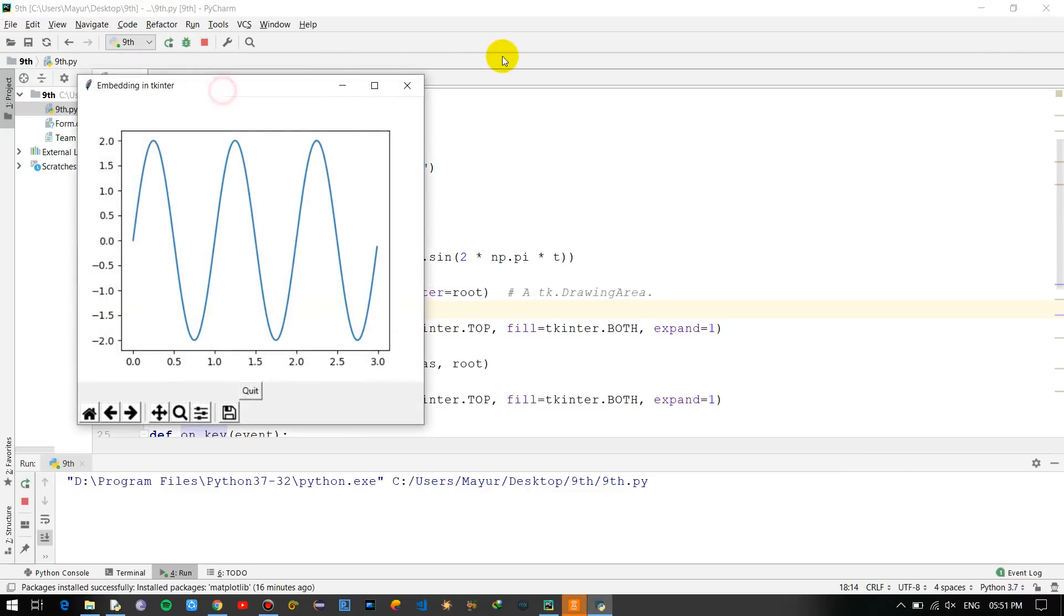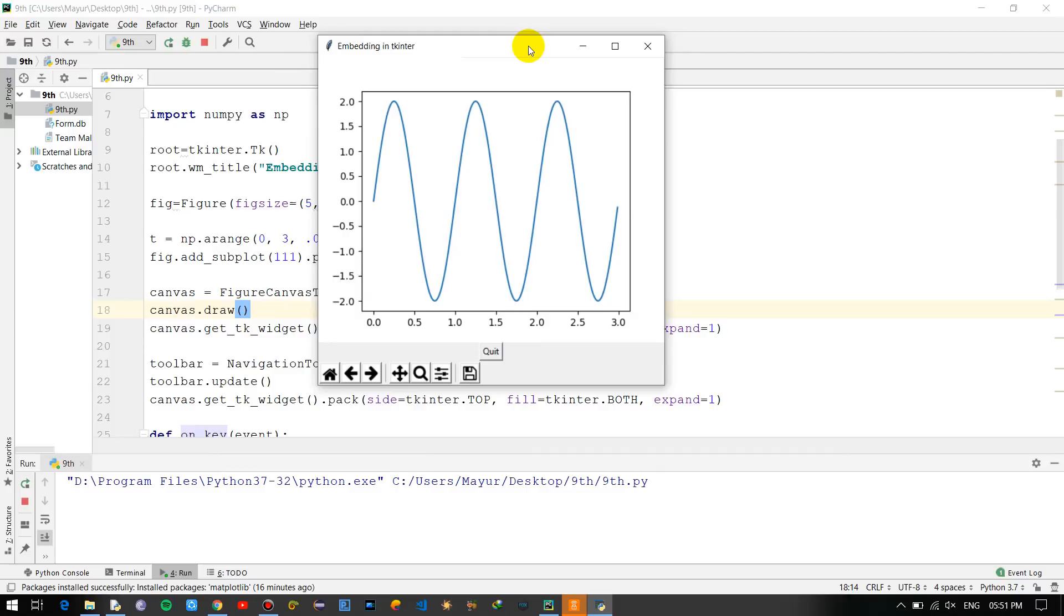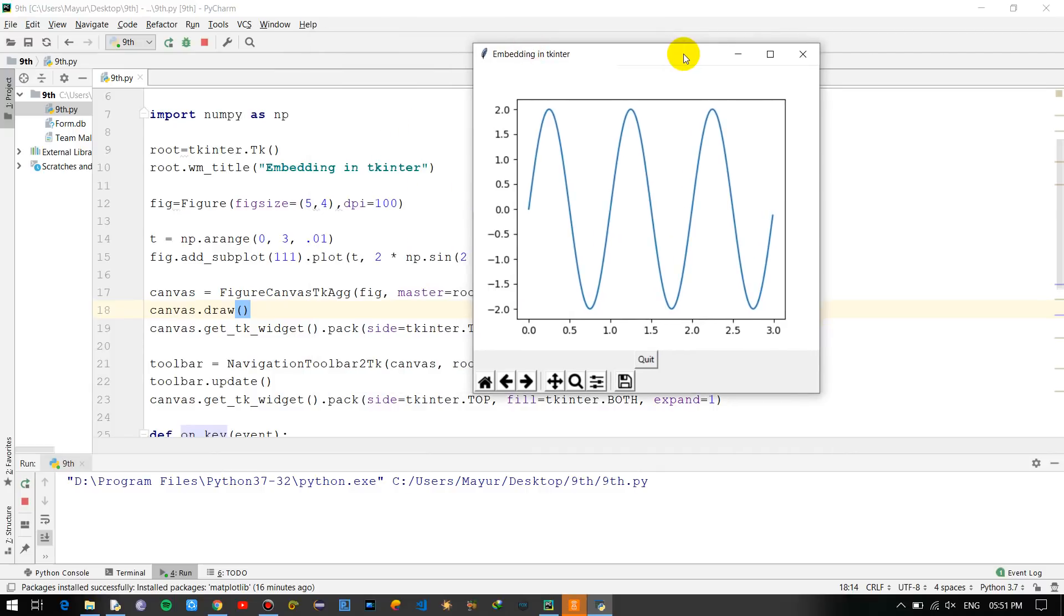So this is how you can integrate the matplotlib graph into tkinter, and this was it for this video guys. Thanks for watching.